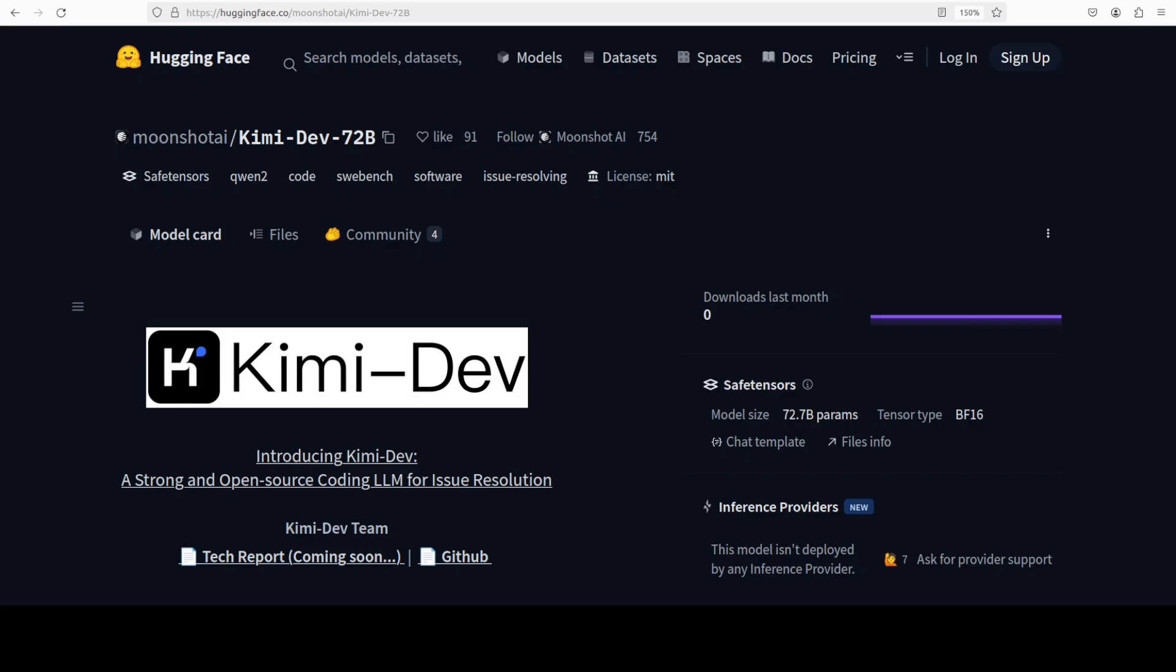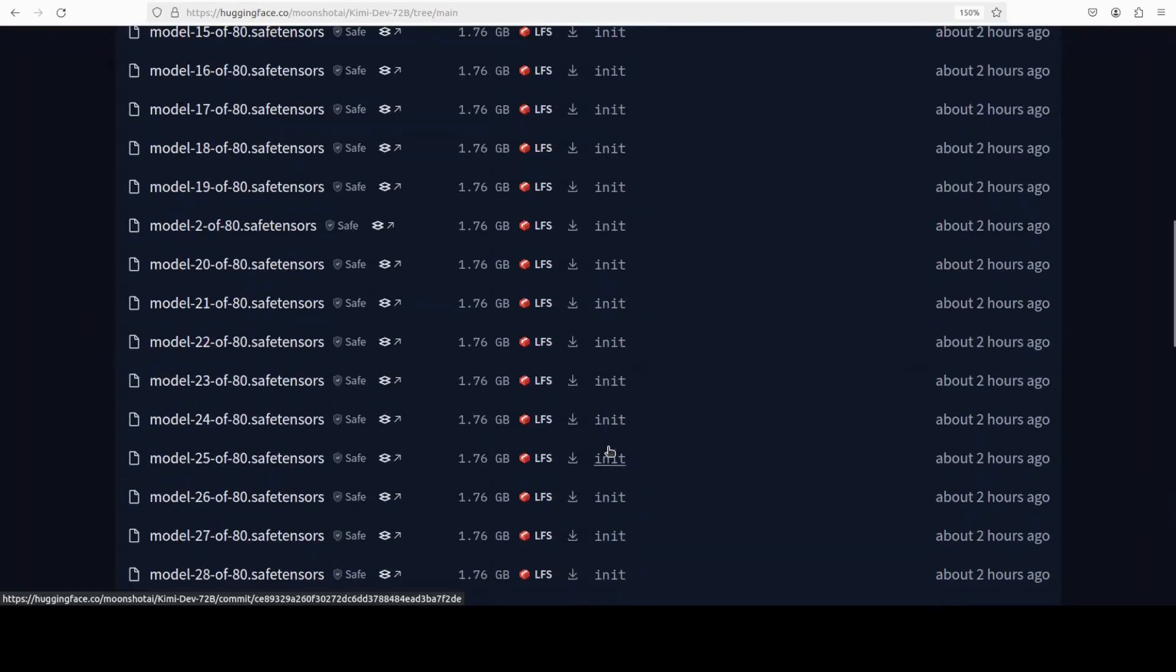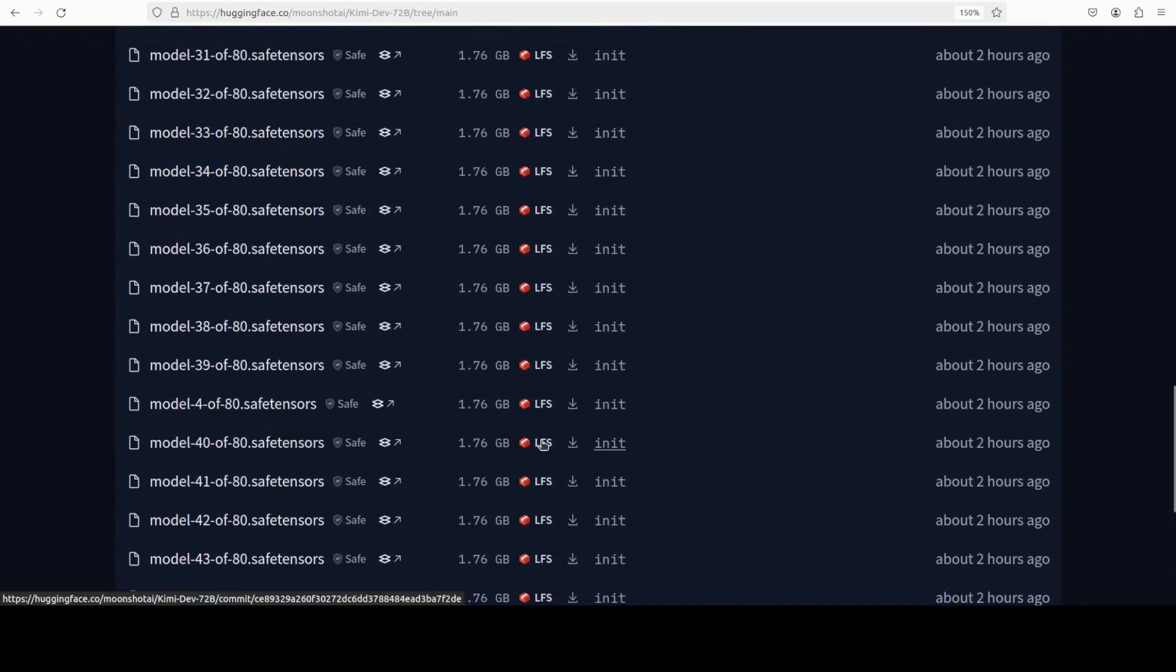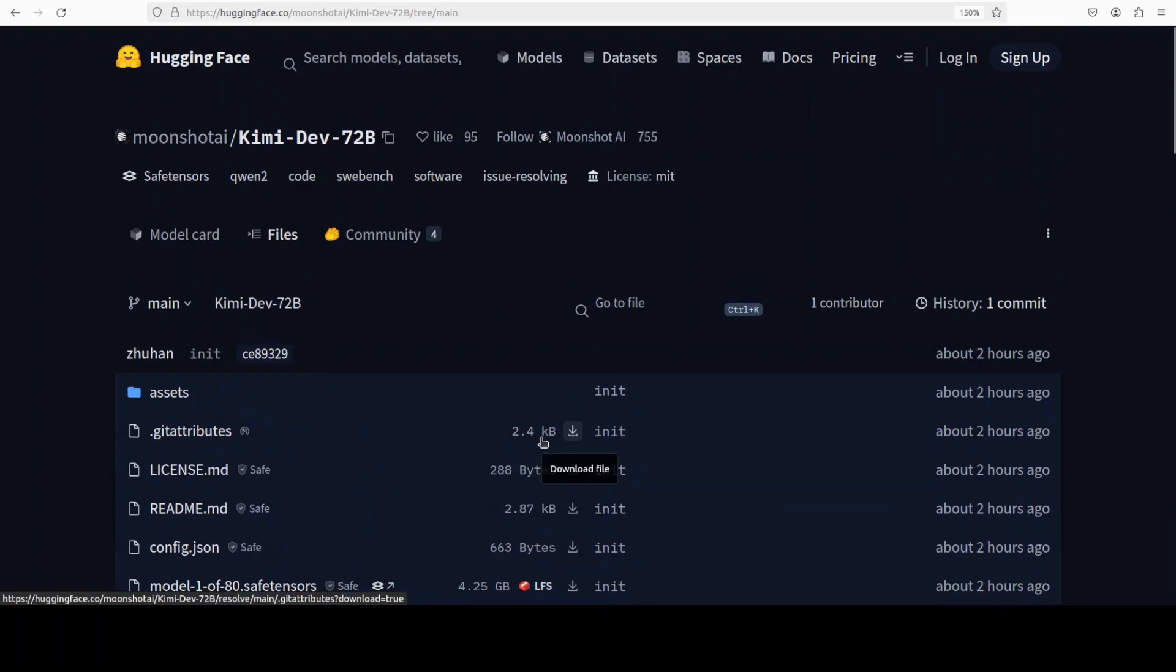Their model is also available on Hugging Face. This is a huge model as you can see from the files. I don't have those many resources but the good thing is that they have also released a quantized version which we can get installed.